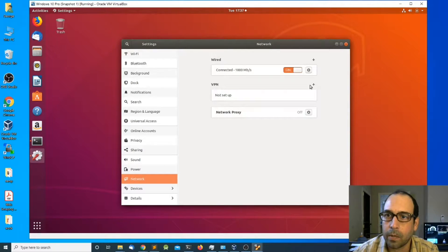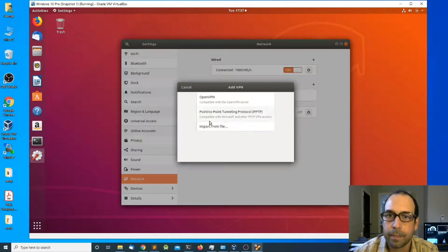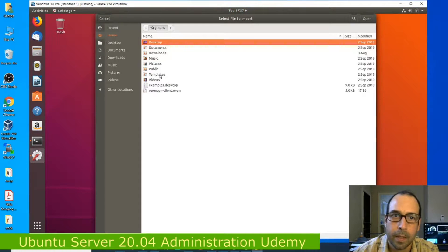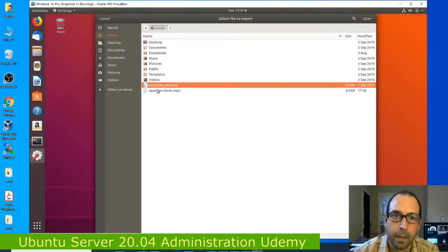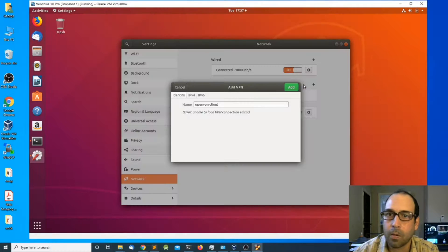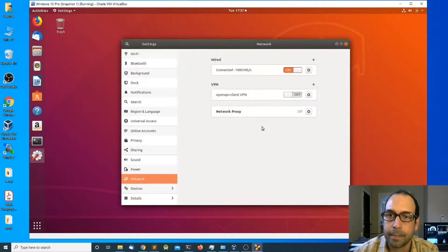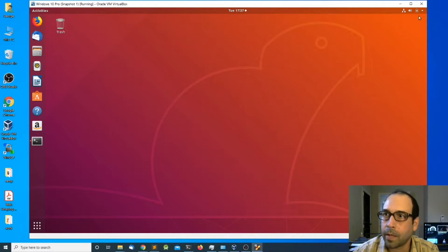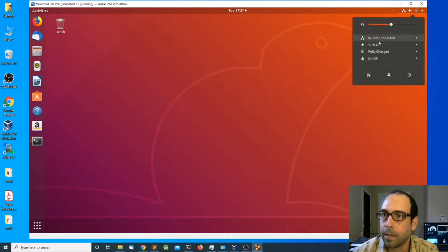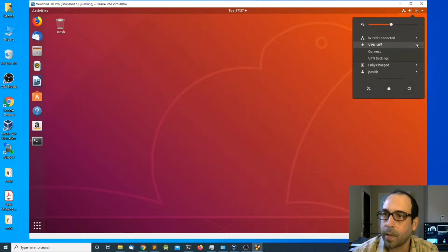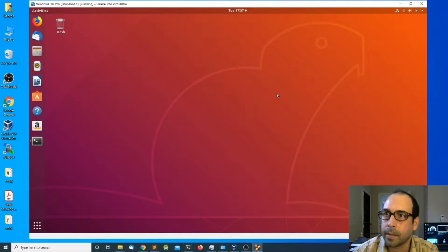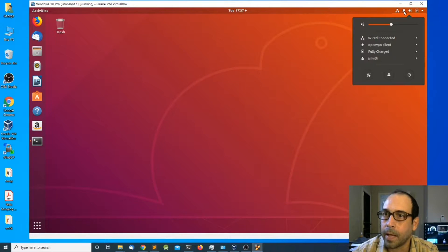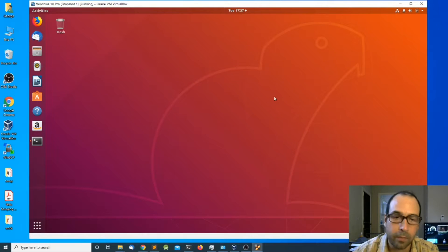In wired settings I'm going to click the plus sign, select VPN, then OpenVPN, and select import file. I'm going to click on the OpenVPN client configuration file and click open. I'm going to accept the defaults and click add. Closing out, going back to the network icon, we can see OpenVPN is listed as off. Expanding it, I'm going to click connect and as soon as we connect the VPN icon comes live.